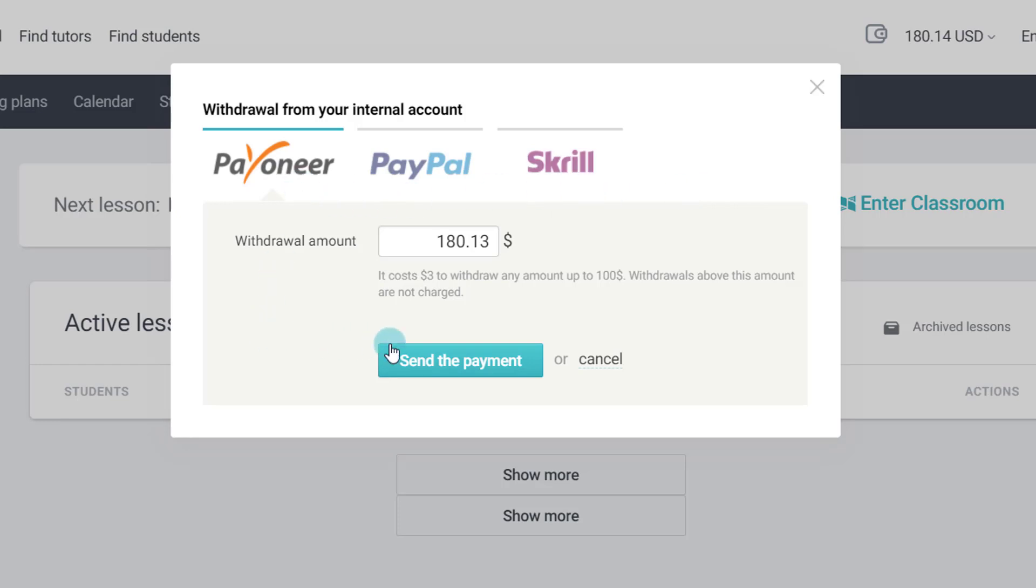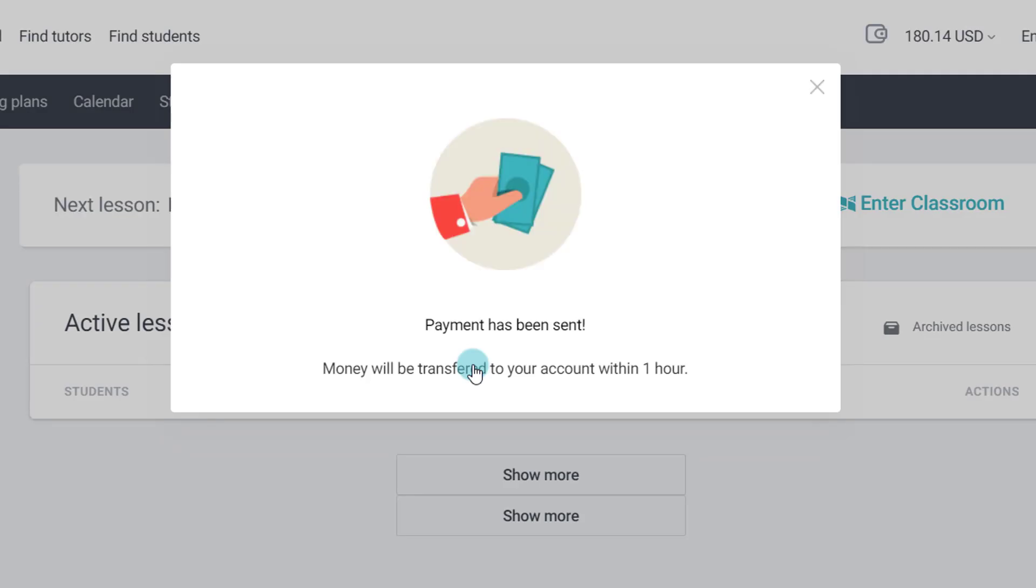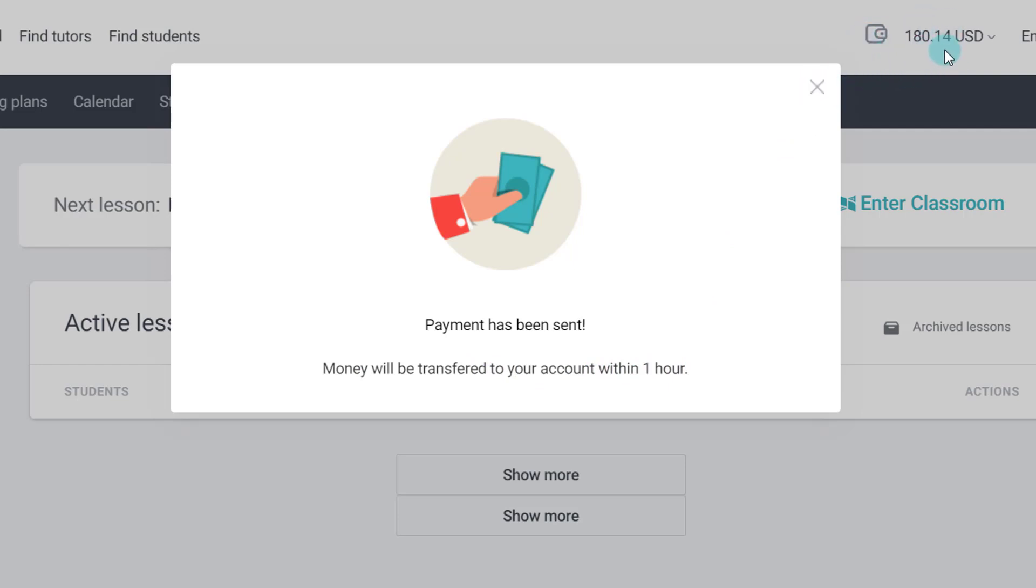The next step is to just click on this button. It takes hardly a second. You can see payment has been sent. Money will be transferred to your account within one hour. The moment you click on this cross here you will see this amount has gone down to zero.